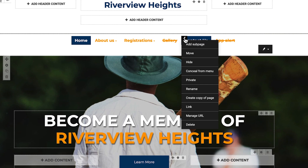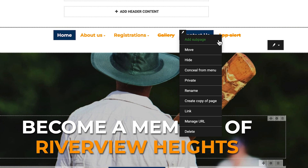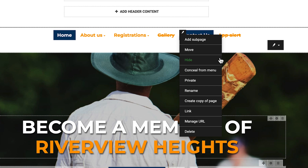Your website menu lets you add pages and sub-pages, or rename existing pages and move them around however you like. You can also manage the URL of each page if you wish. And you can also set a page to be concealed, so only people can find it if they follow a link or know its address. Or hide a page altogether, so people can never reach the page if you prefer.